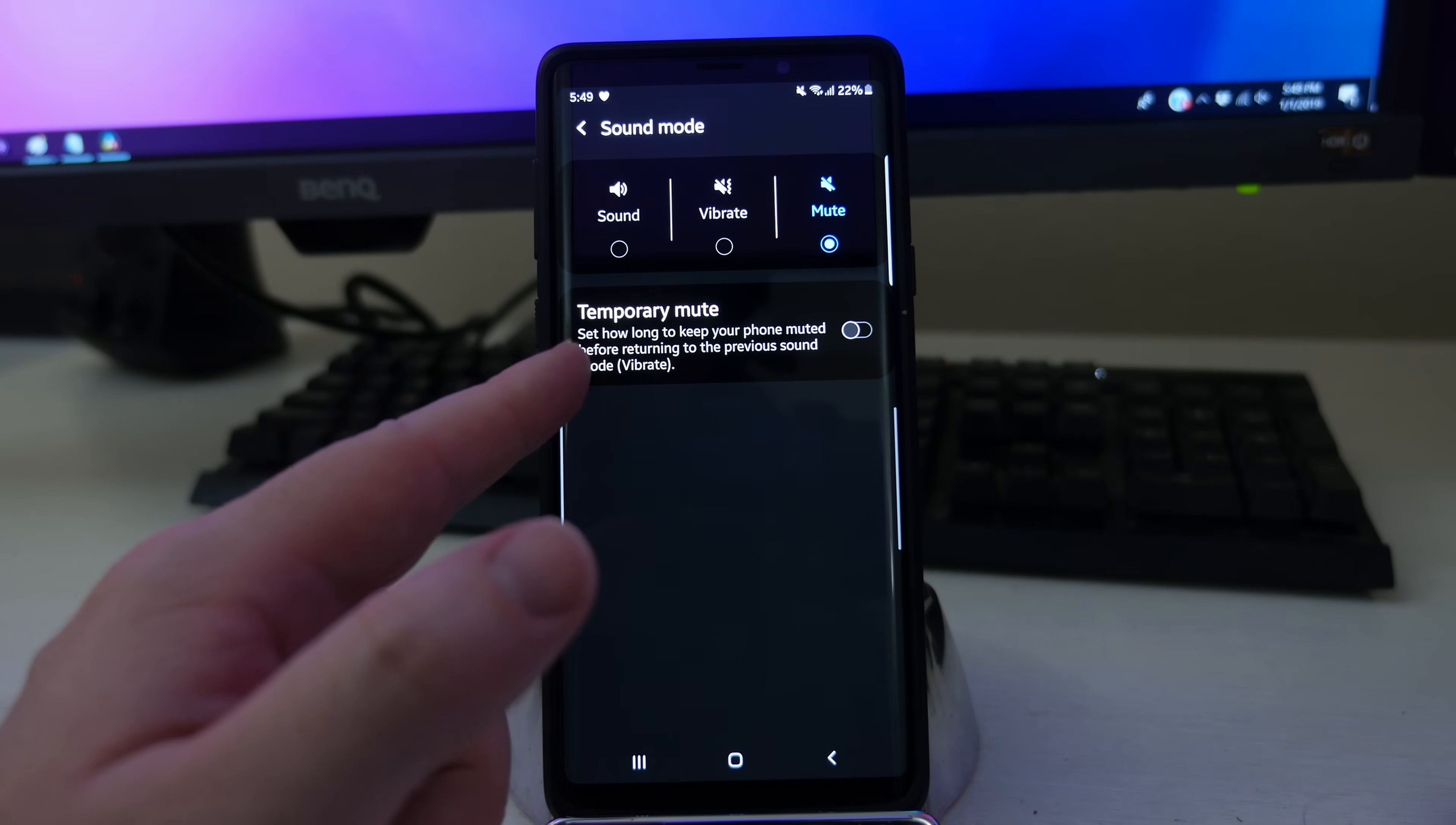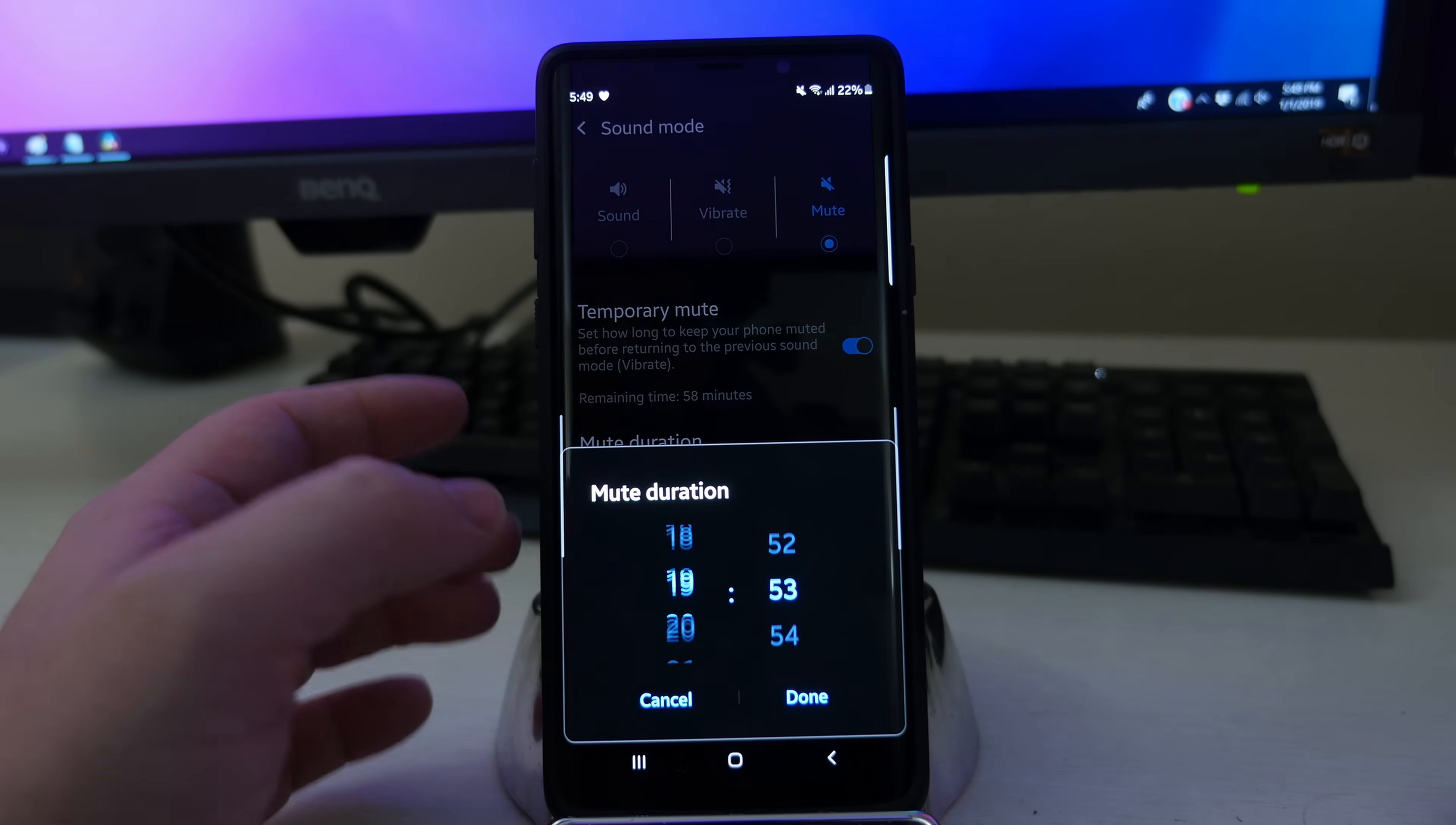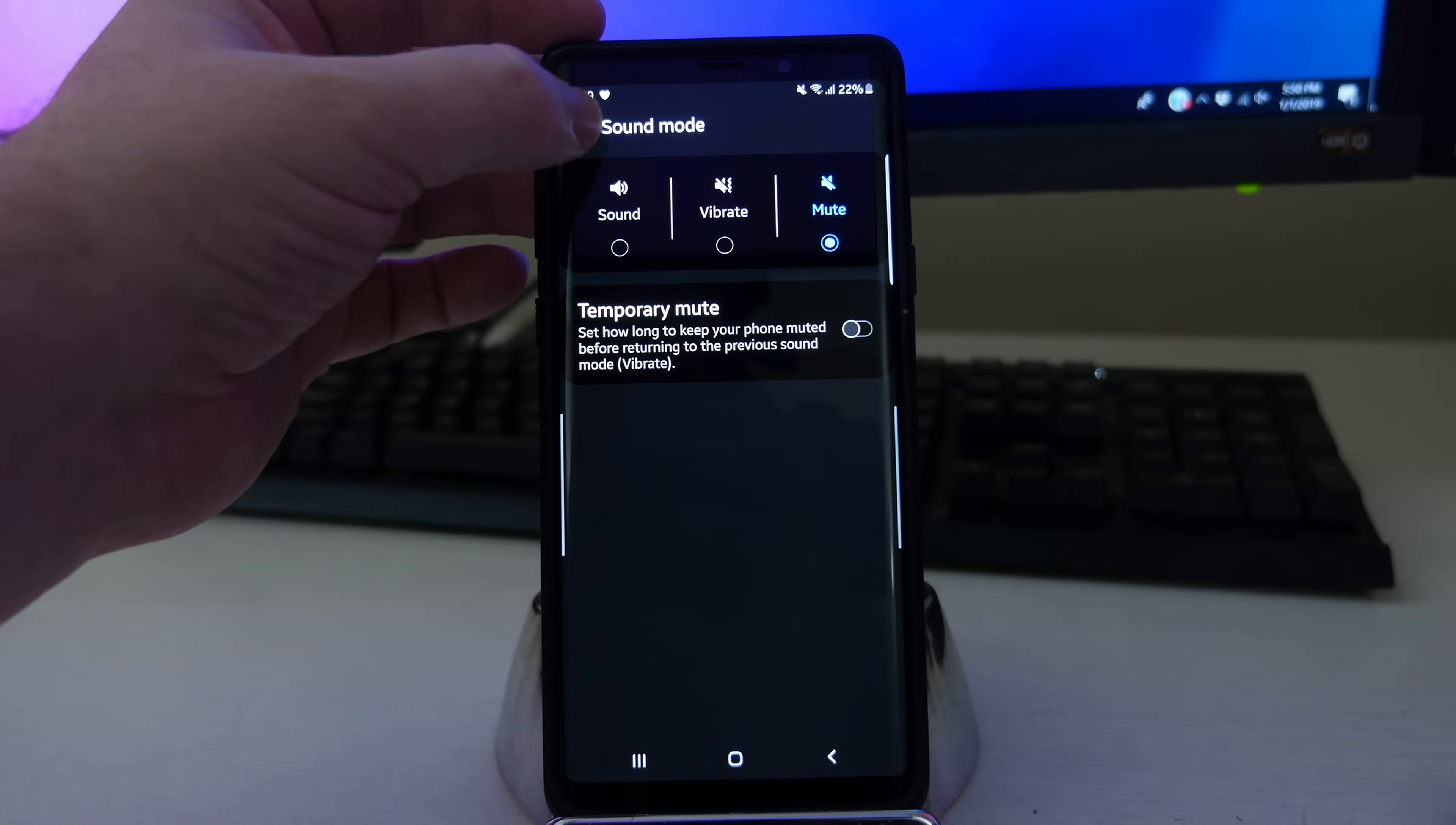Temporary mute is also here. You can set how long to keep your phone muted before returning to the previous sound mode. You can set it to one hour, two hours, three hours, or you can go into custom and set a custom amount of time up to 23 hours and 59 minutes if you so choose. Now let's turn that back off.